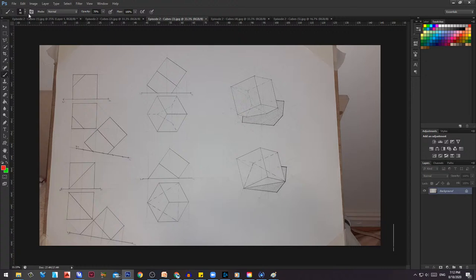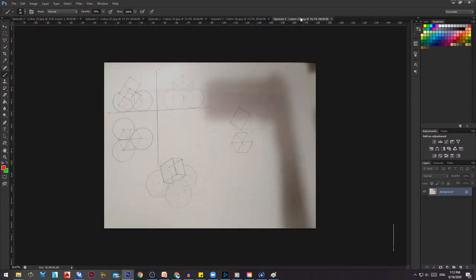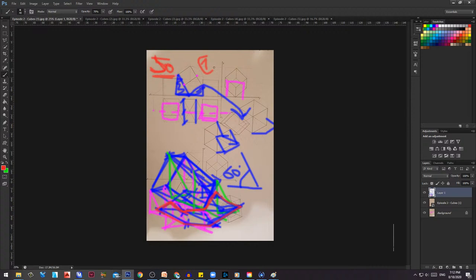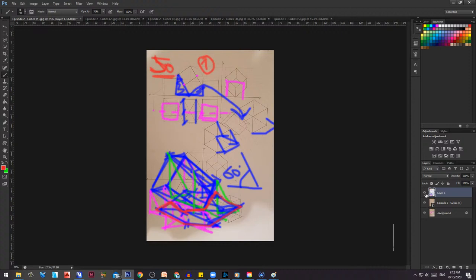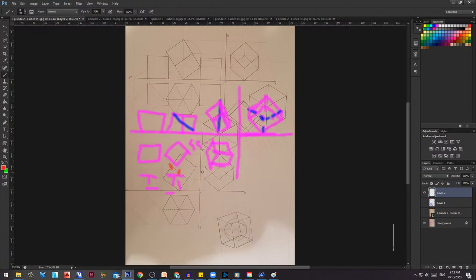There are multiple assignments on cubes — around 50 assignments that you want to know. You learn them, study them, draw them, and then you're set for life. These are the beginner ones: cube number one, a cube sitting between two other cubes, a cube with the largest sphere.